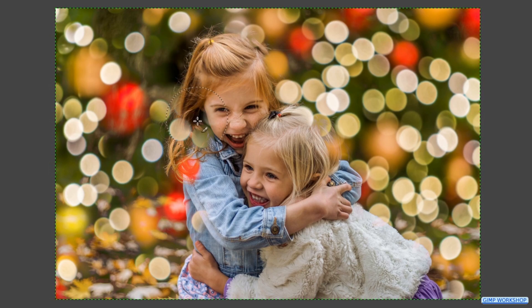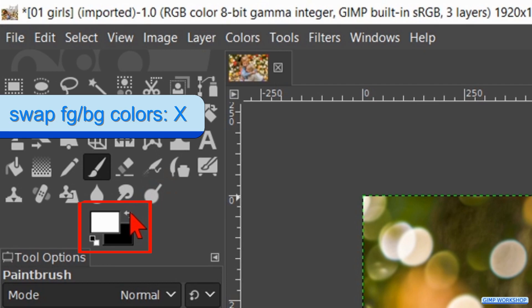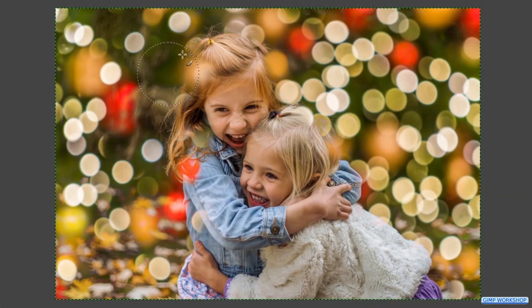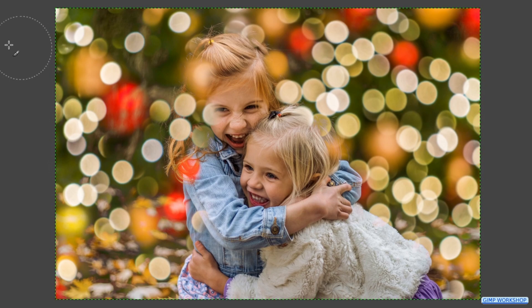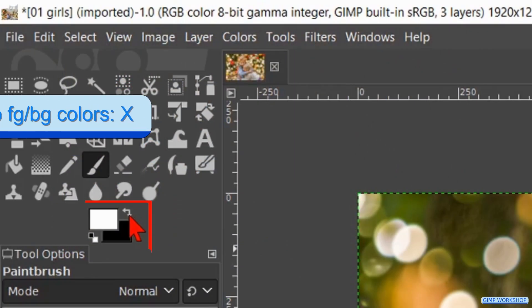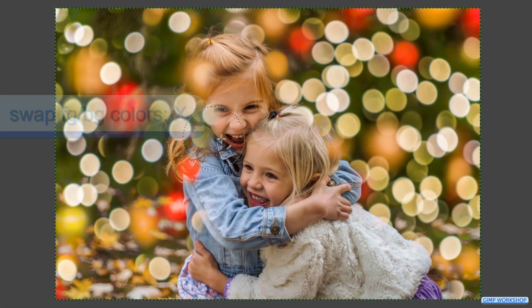When we have gone too far to our liking, we swap the foreground background colors. We now have white as the foreground color and we can paint some back. Swap the foreground background colors again.